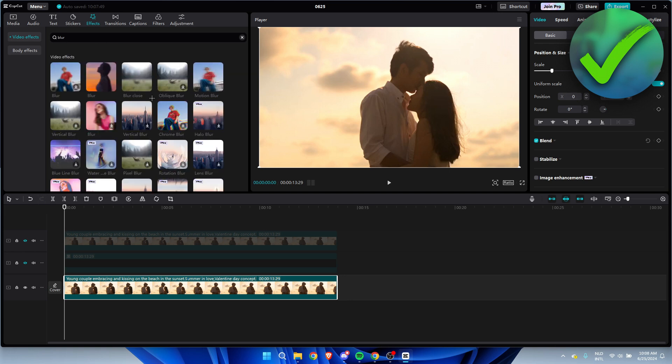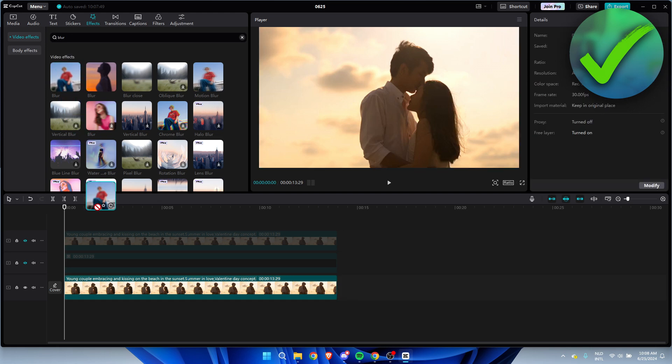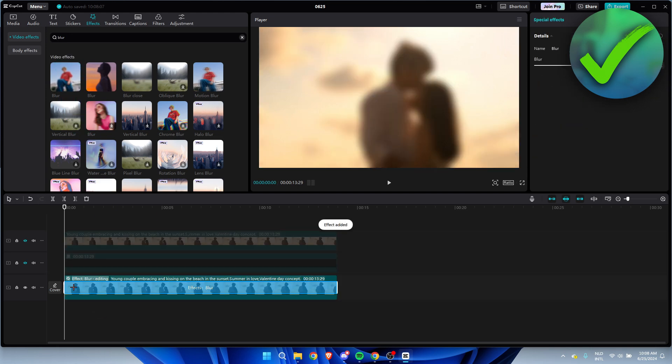Once you search for Blur, you just need to get a blur - it doesn't really matter which one. You simply have to put it on here, and you can adjust this to your liking because this is going to be the background. I'm going to leave it on 25.